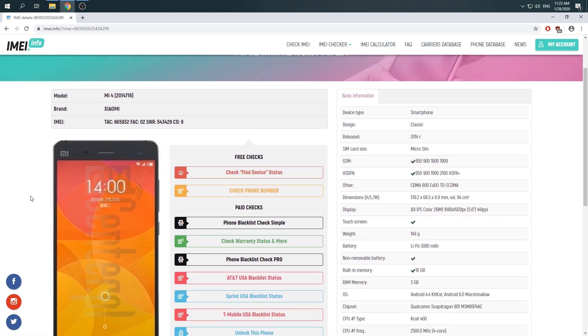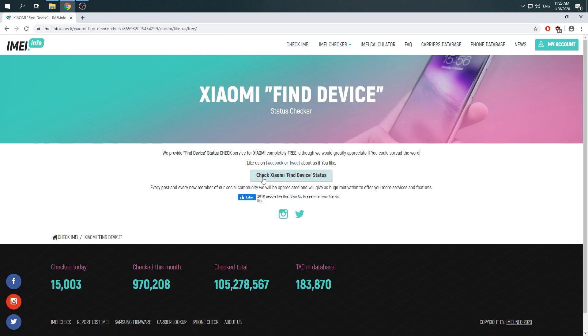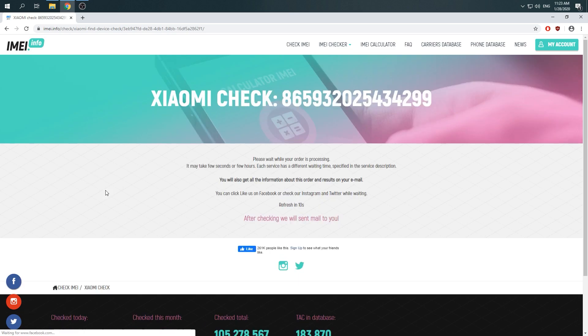Now you can see whole specification about your Xiaomi Mi 4, then you should choose check find device status. Click again at check and wait 10 seconds while your order is processing.